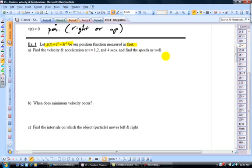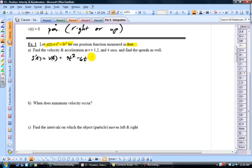To get from the position function S of T to the velocity function, we differentiate. S prime of T equals V of T, which is equal to three T squared minus six T — just use the power rule. To find how fast the particle is moving at each time, evaluate the velocity function at one, two, and four. So V of one is three minus six, which is negative three feet per second.